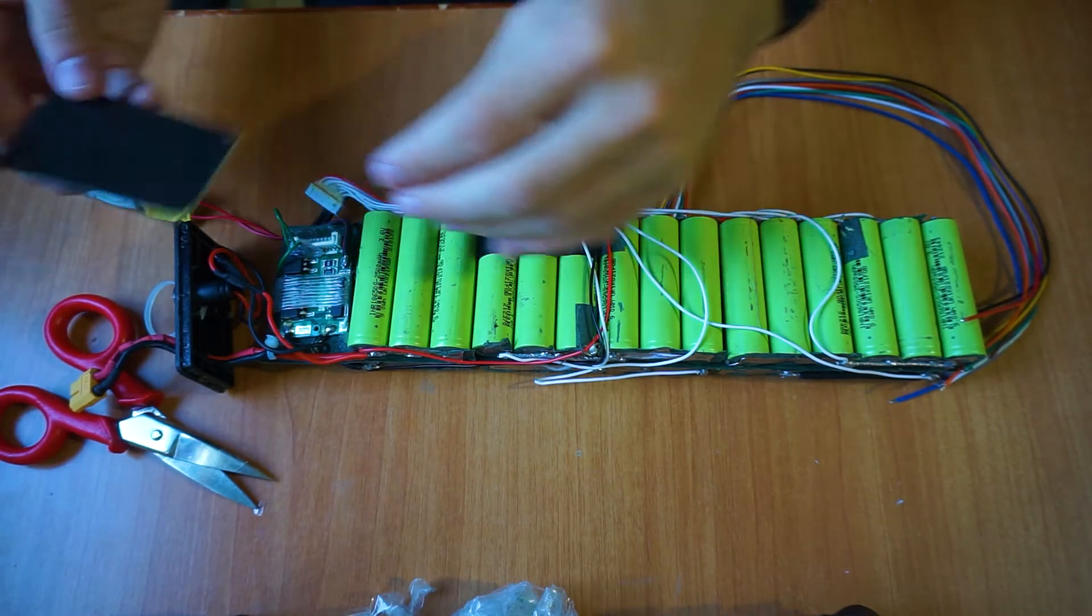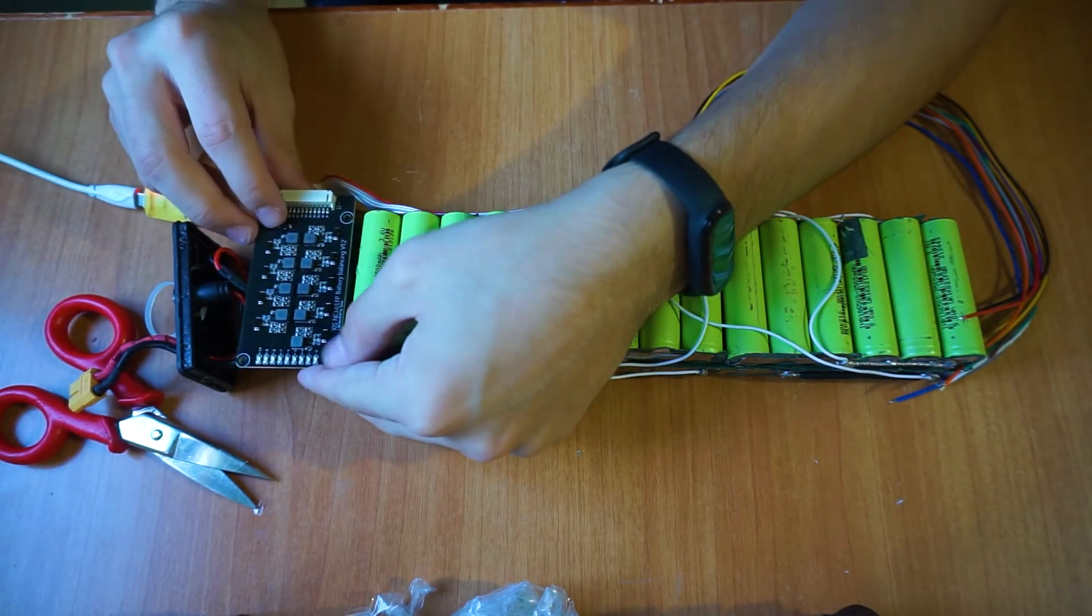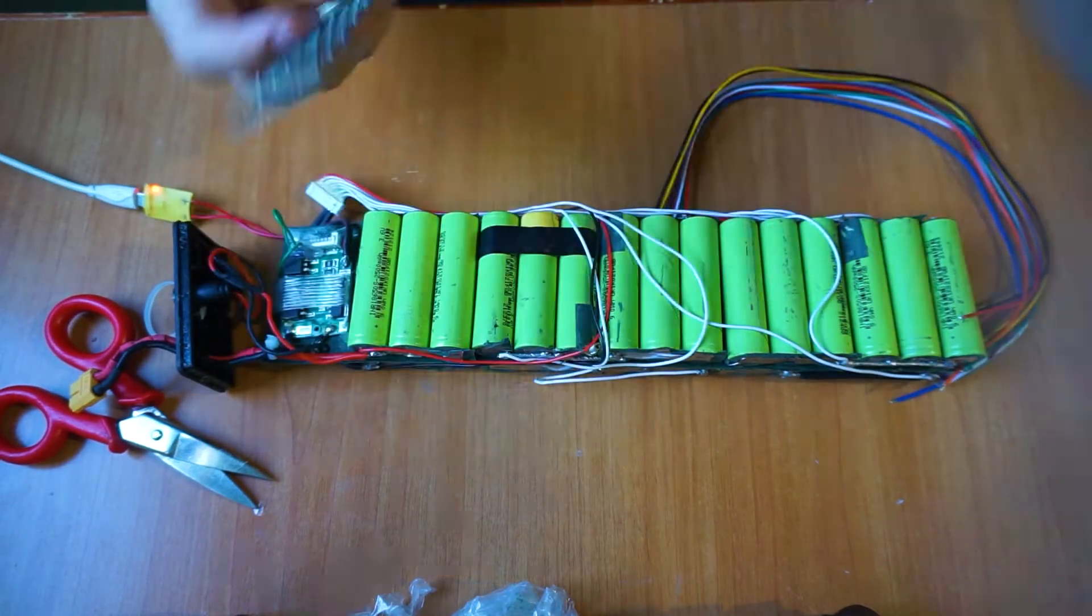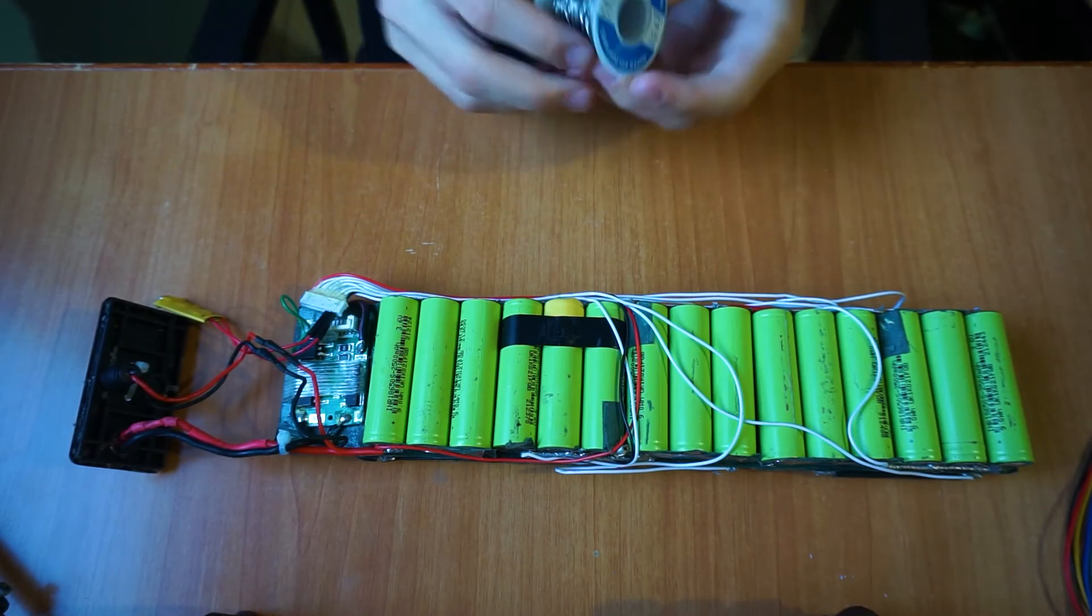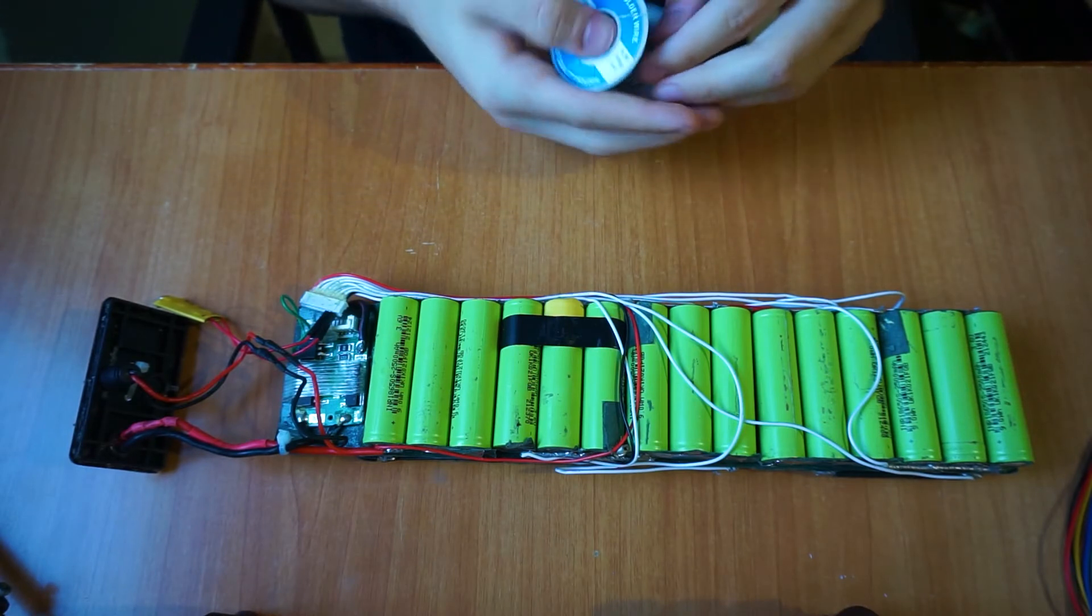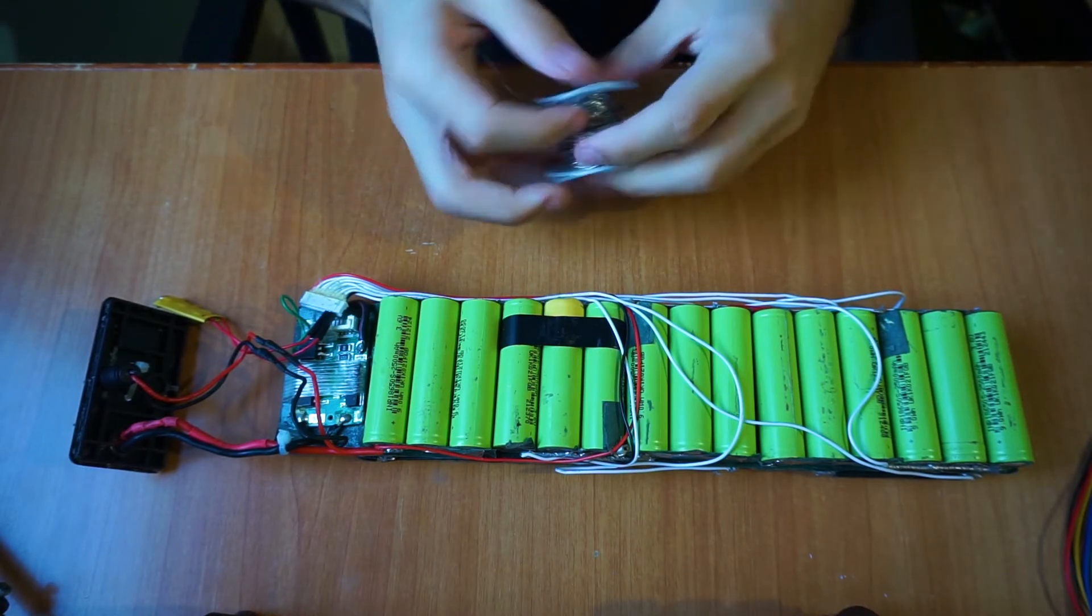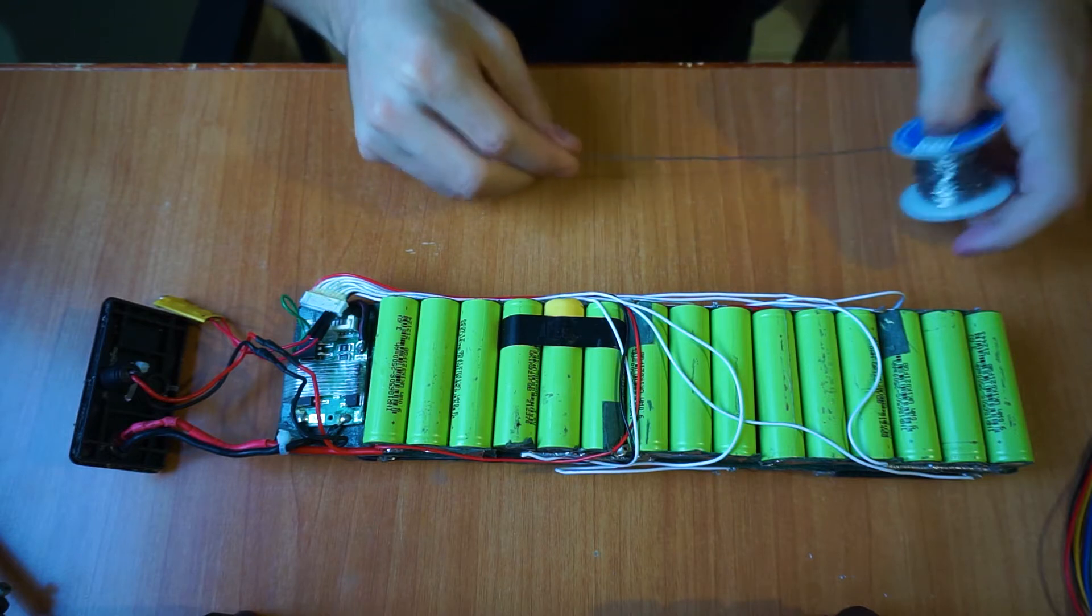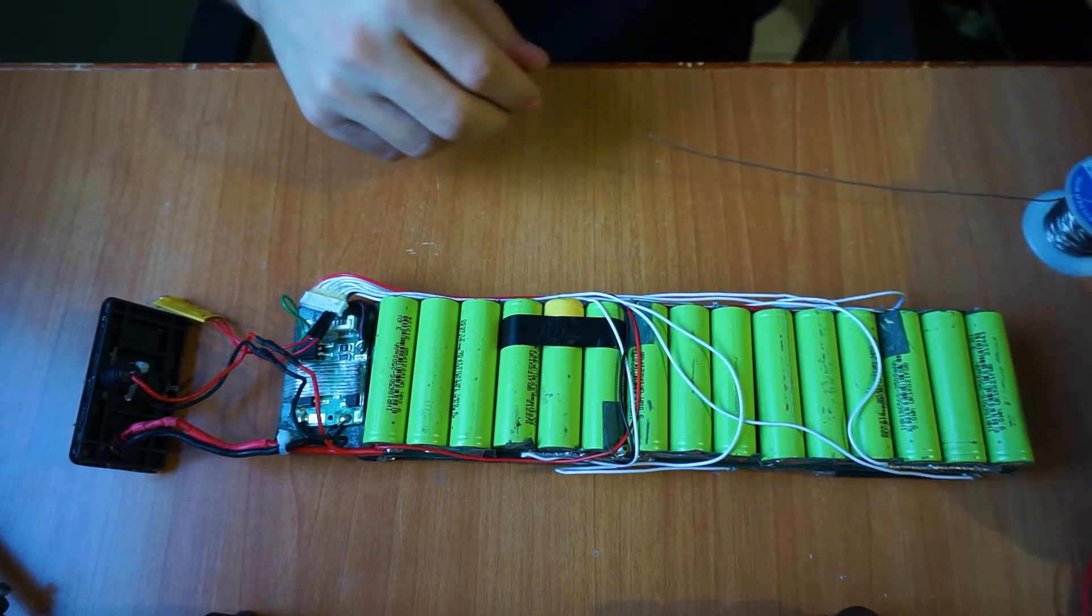Before starting to solder the balancer wires, always first make sure that the connector wires are long enough to reach the end of the battery pack. And trust me, do it because there is nothing worse than redo everything because the wires were too short.